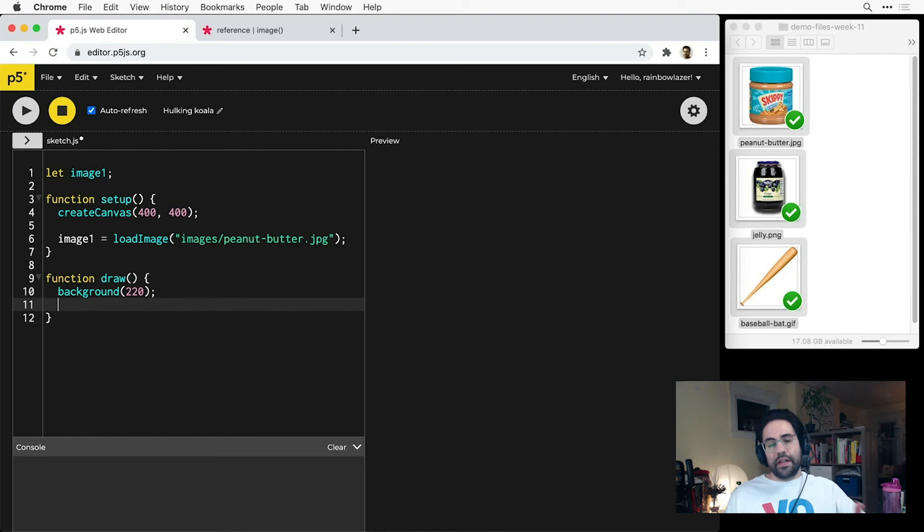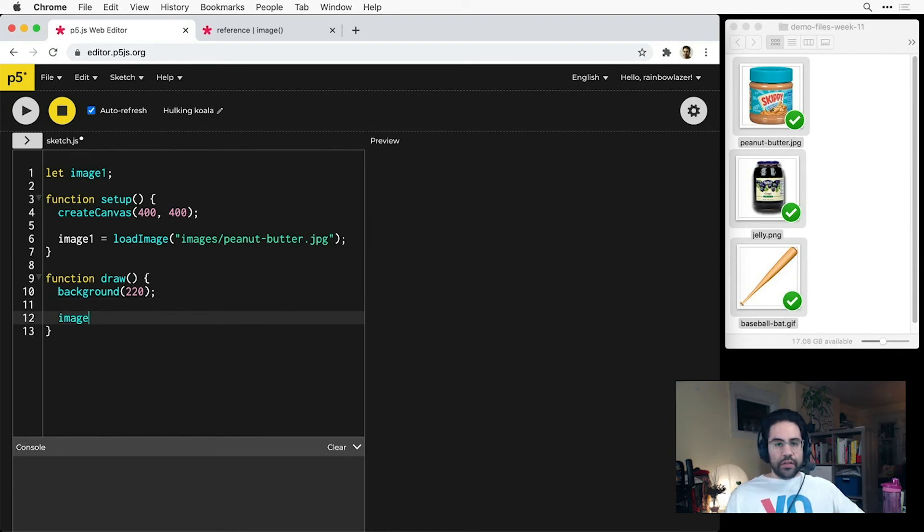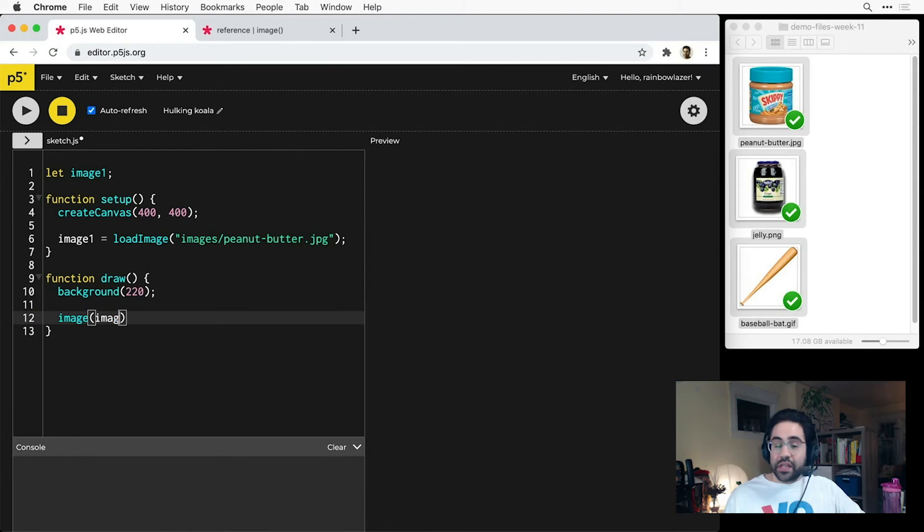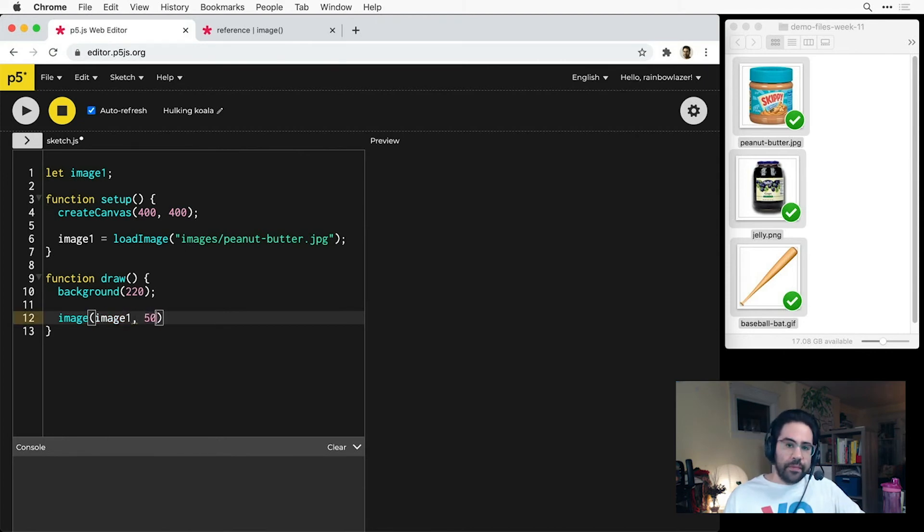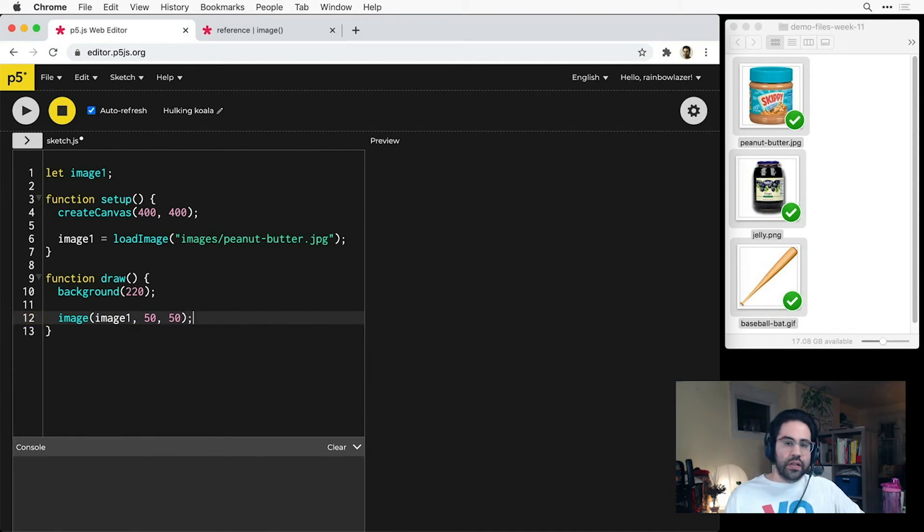The final step is to use the image function in the draw loop to display the image on our canvas. Image takes three arguments. The first is the variable that's holding our image data, and the second two are the pixel coordinates for the top left corner of our image.